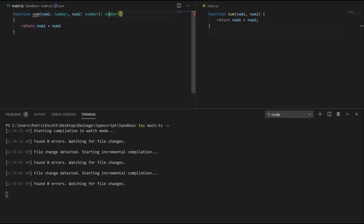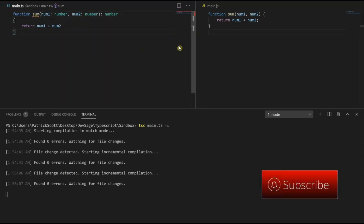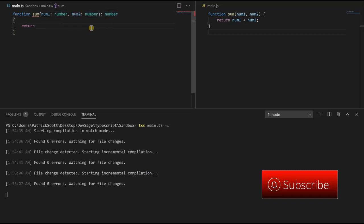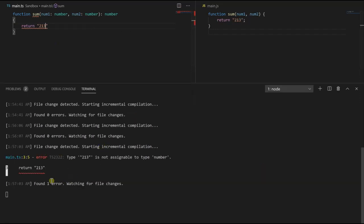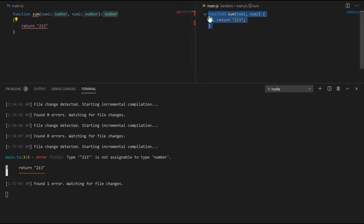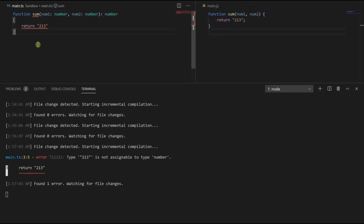We just saw what happens when we don't return anything when we're expected to return something. What happens if we return the wrong type? If we return a string instead, we get an error in the console because we're returning a string but TypeScript is expecting a number. This still compiles just fine, so the browser won't have any trouble running this code — TypeScript is just for developers to keep track of types while developing.